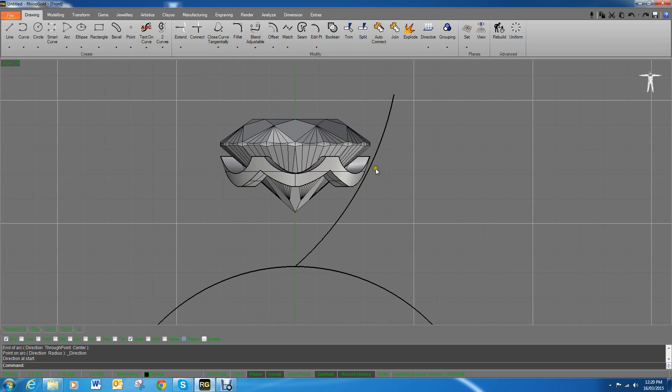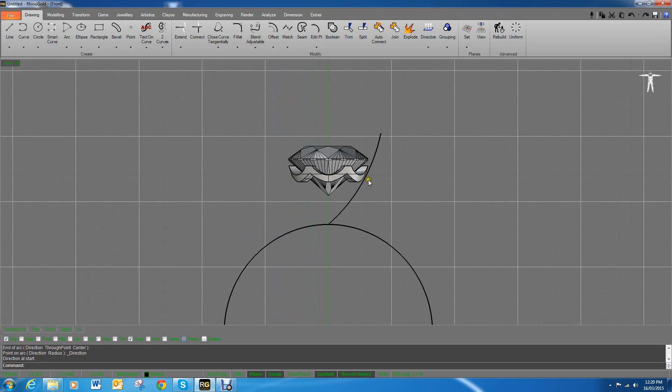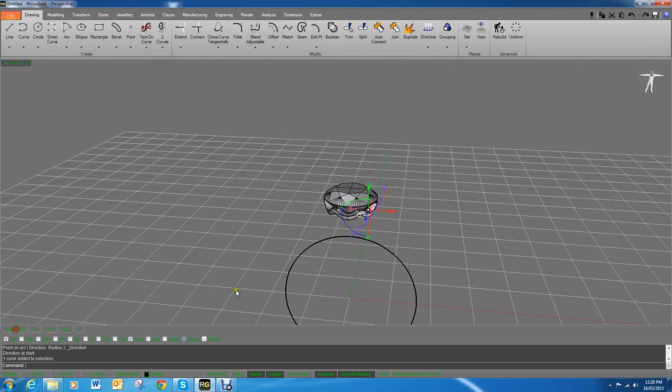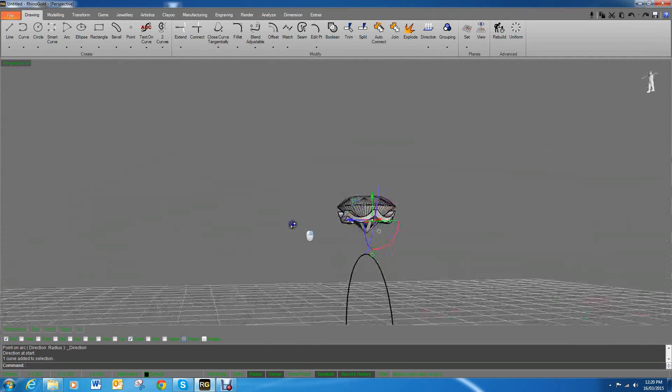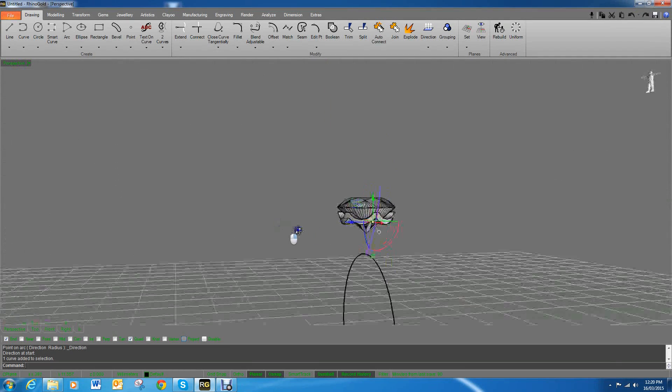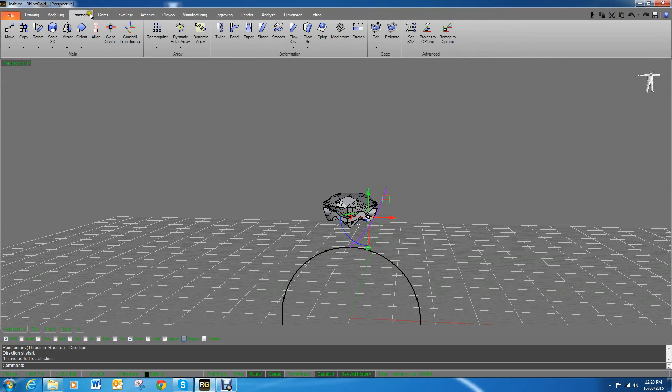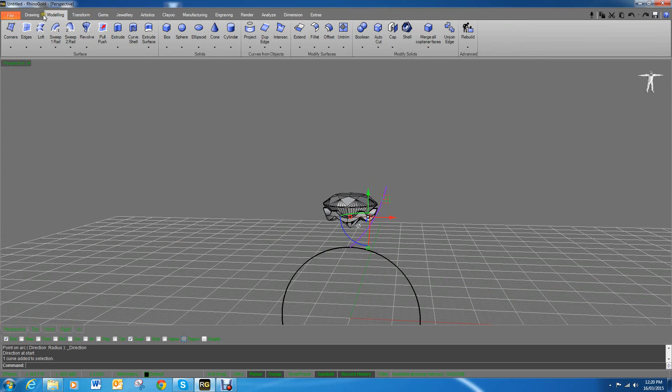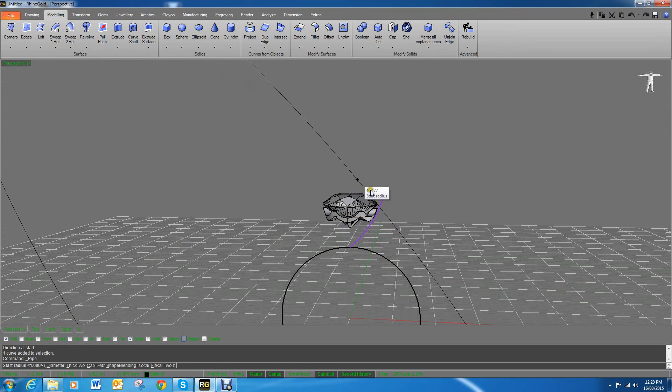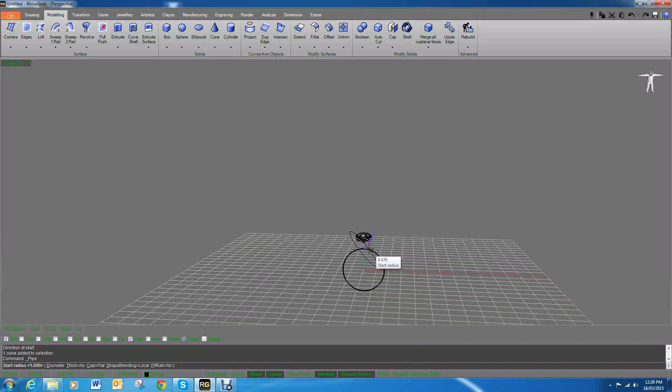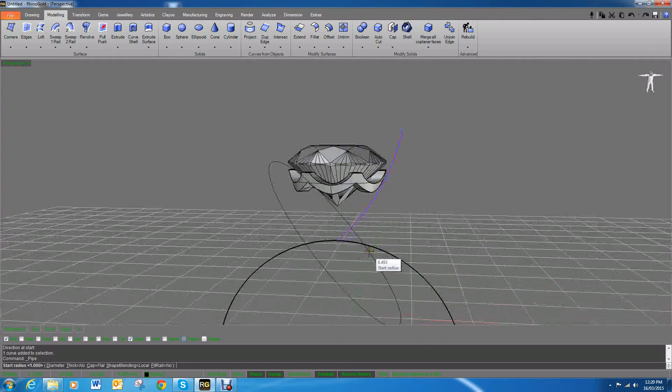I can now just check to see if it produced it nice and straight. From the solid menu or modeling menu you go to cylinder pipe, and it's asking me now how big the size you want it at the bottom.